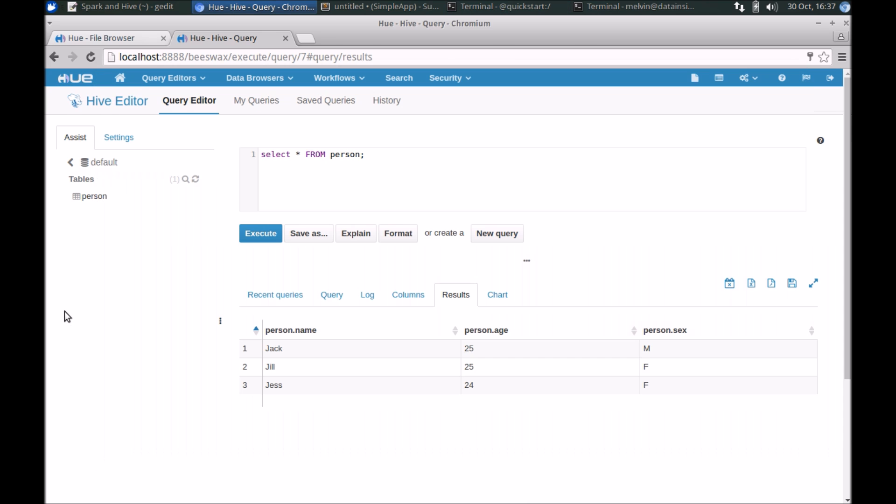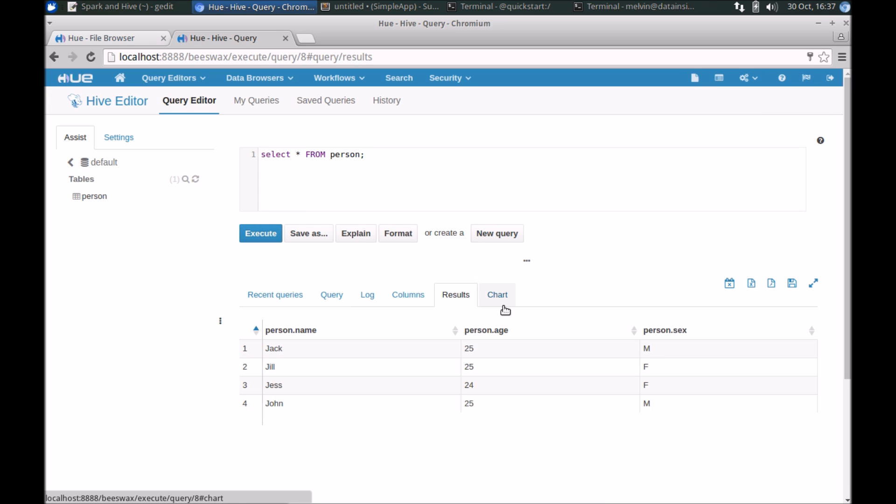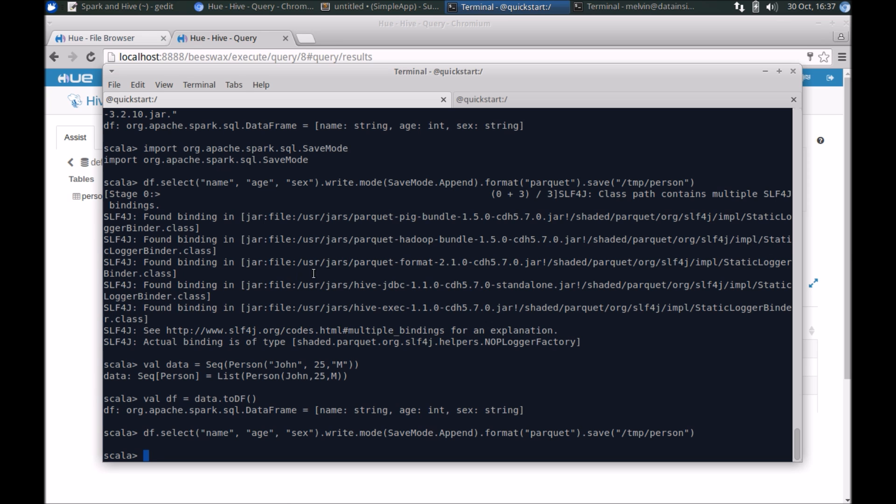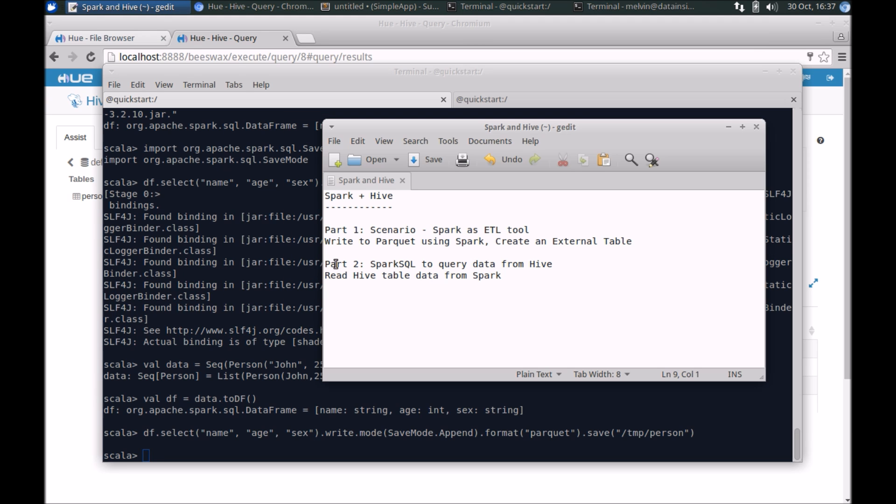If we go back to Hue here and run the same data, here you can see now we've got a new record for John.